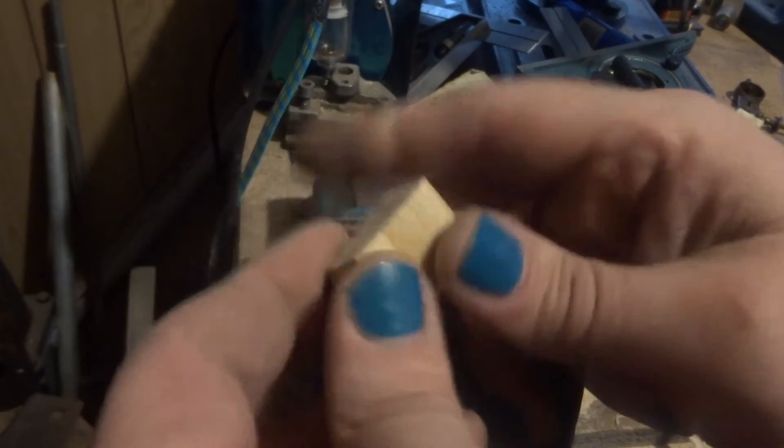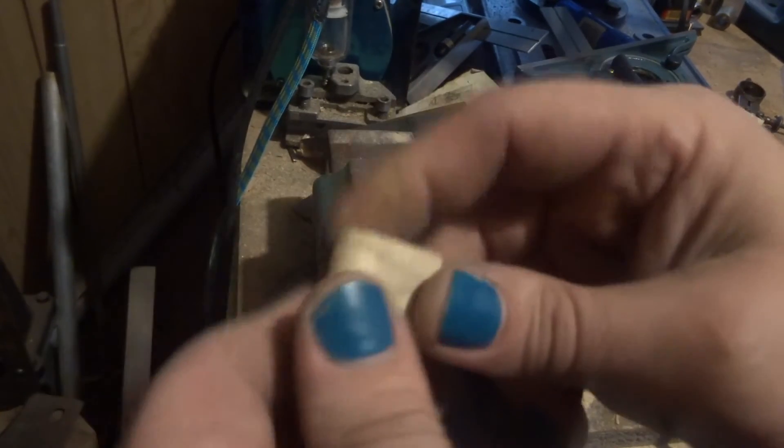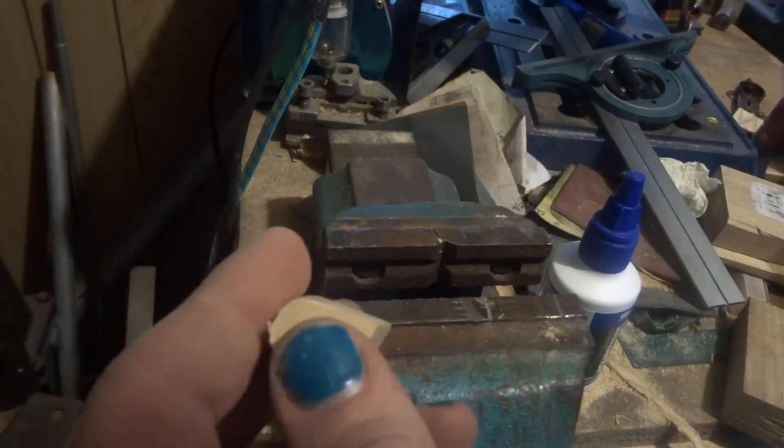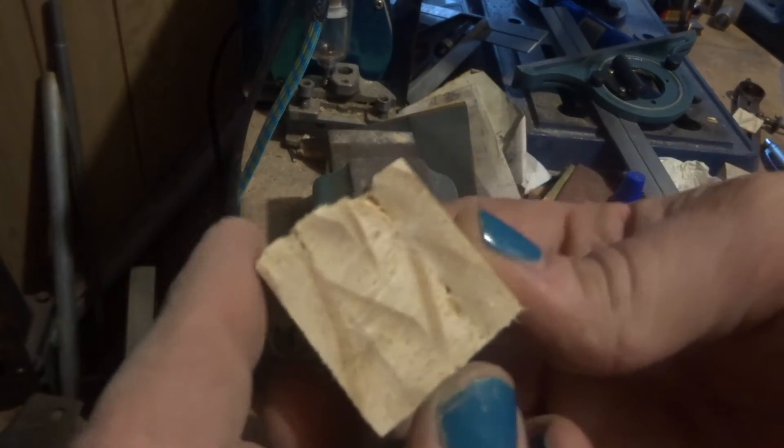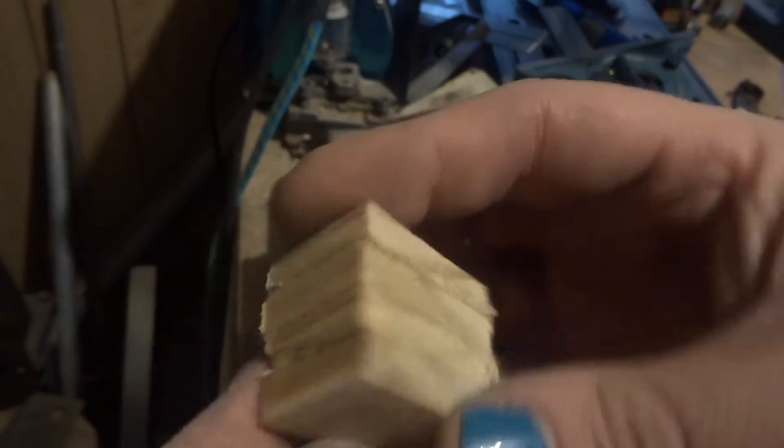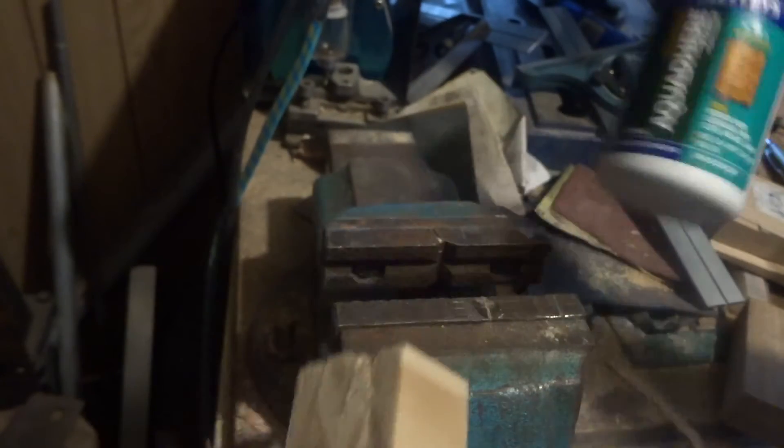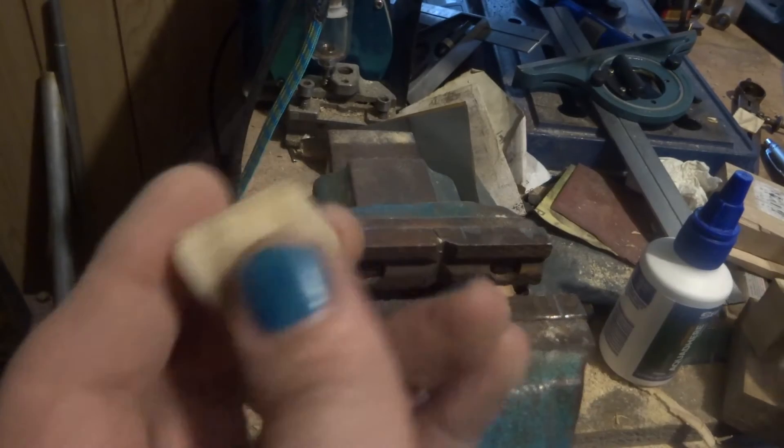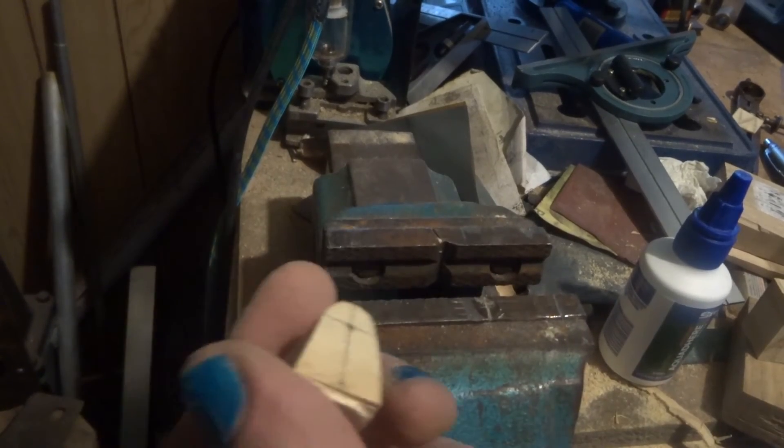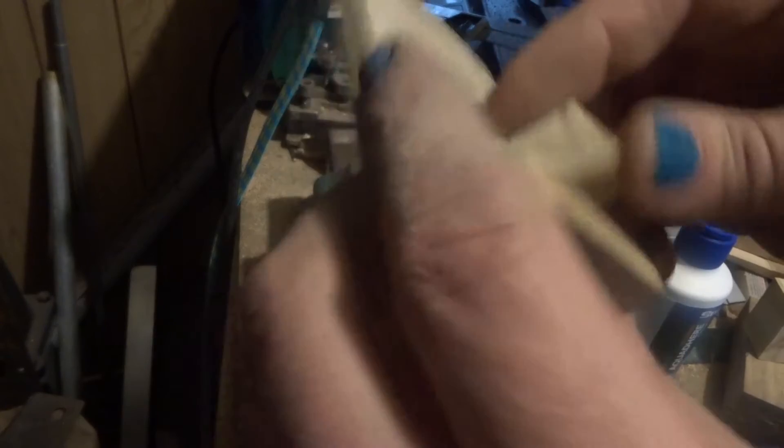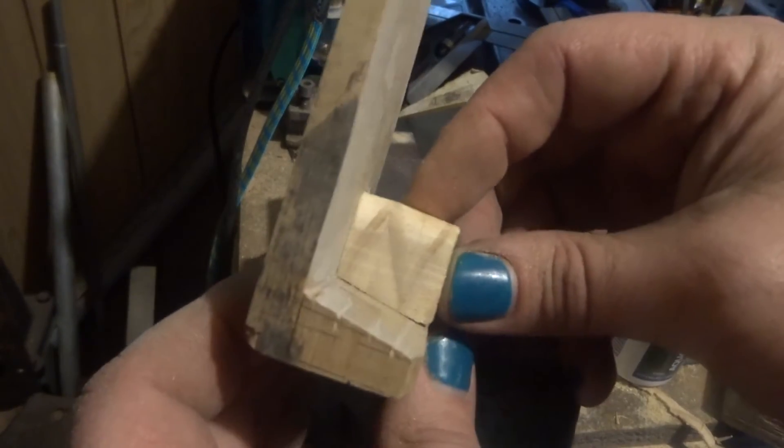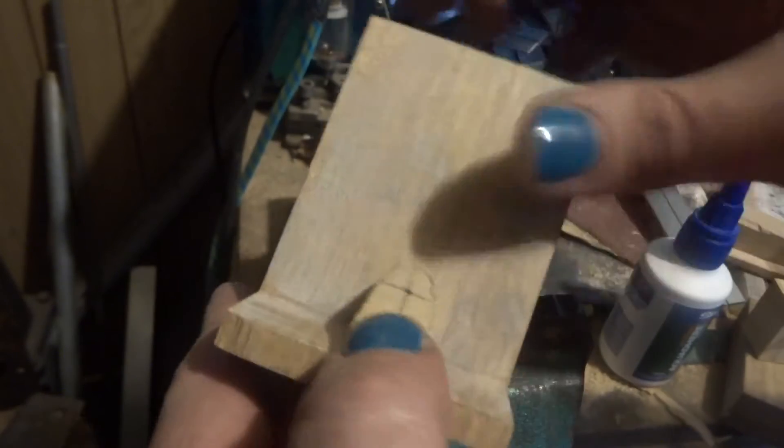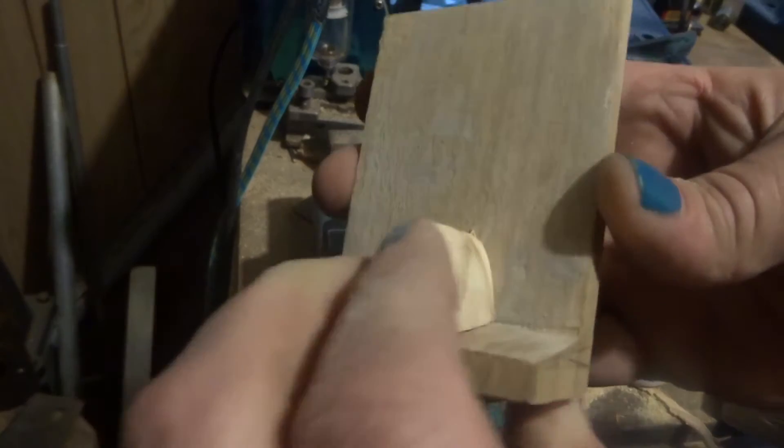But I did laminate up this piece of pine, just some 8mm boards I had with some PVA glue. And I've cut this piece out which will fit nicely like that and probably do the job.